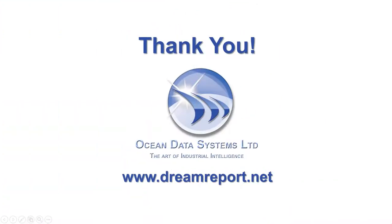Make sure to watch the other DreamReport video tutorials for specific reporting functionality, and for more details on batch reporting. Thank you.